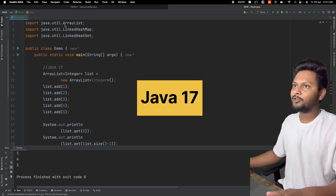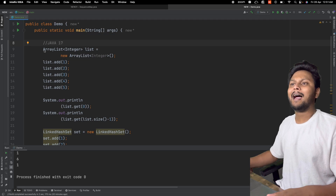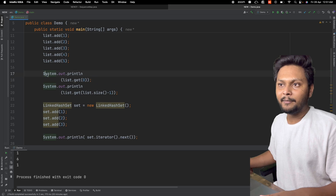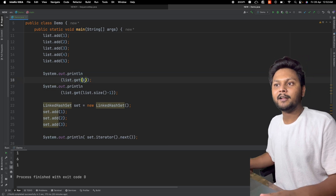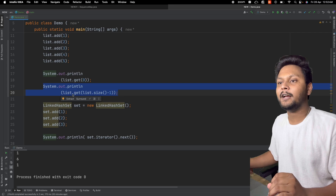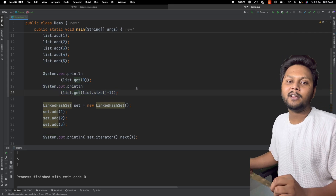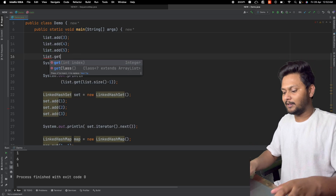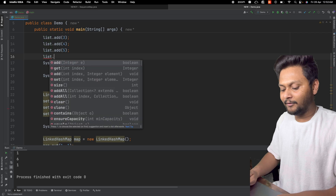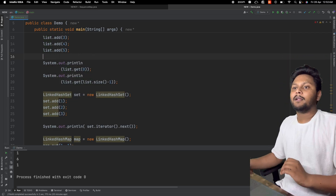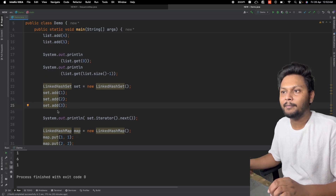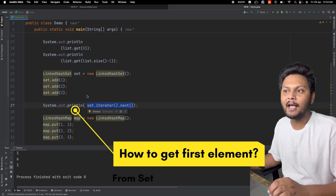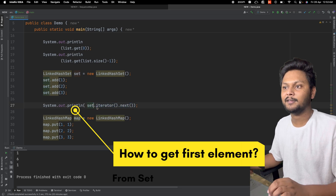Here I have a Java 17 project. I have an ArrayList with a few elements added. The first element I can get using list.get(0), and the last element using list.get(list.size() - 1). There are no methods like getFirst, getLast, addFirst, or addLast available here. For LinkedHashSet, we add a few elements and get the first element using set.iterator().next().